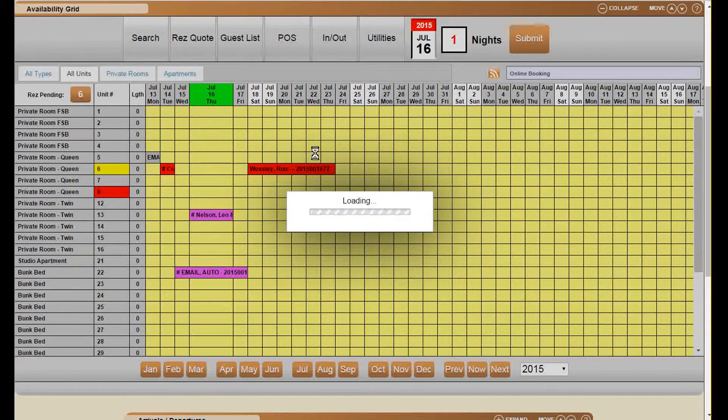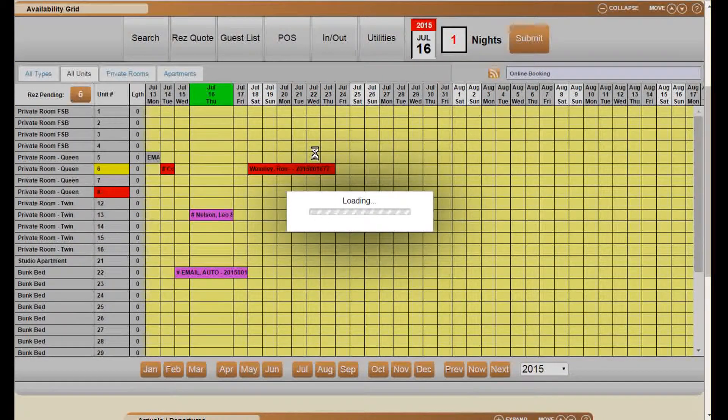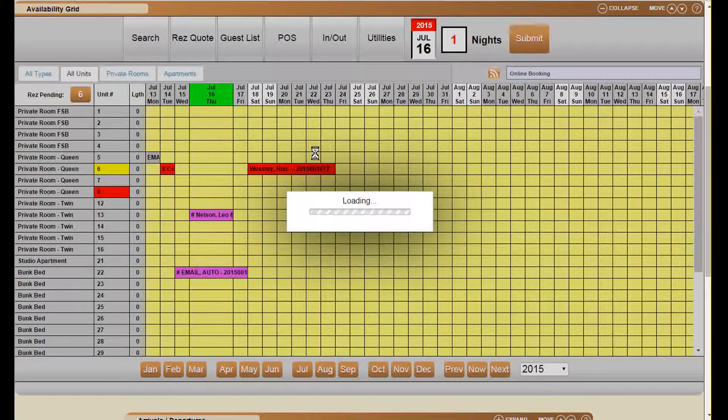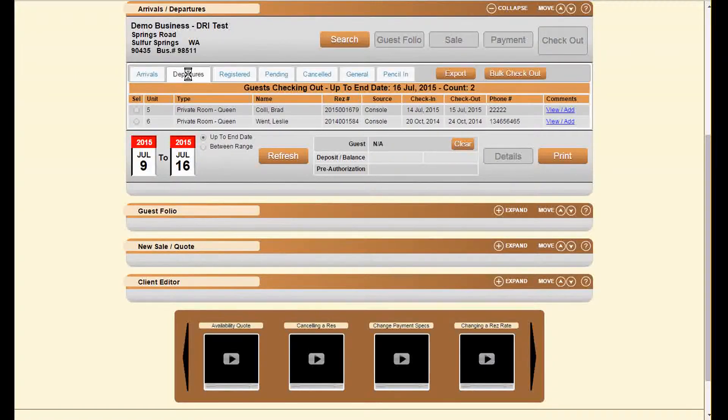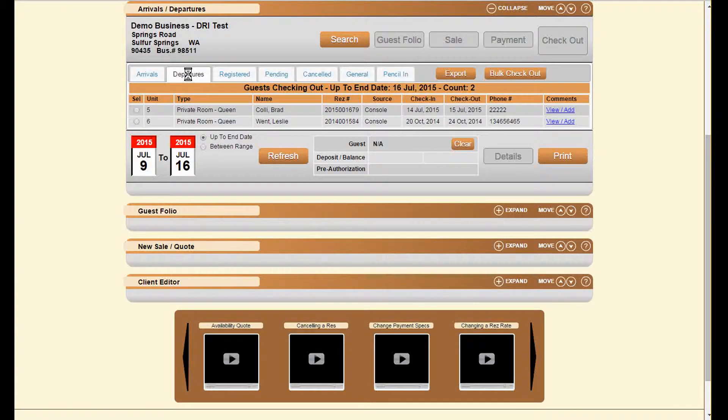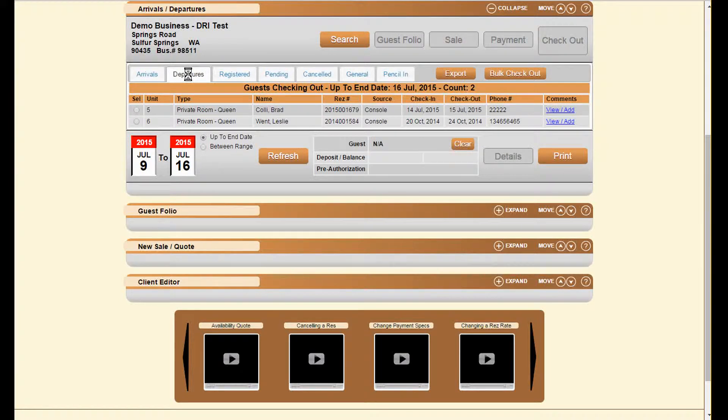The checkout of a reservation is very similar to check-in. There are similar places where we can do this. One is the departure step, and here we see a list of reservations to check out. We can always click on the checkout option.